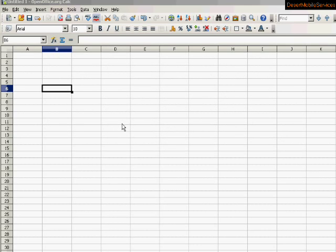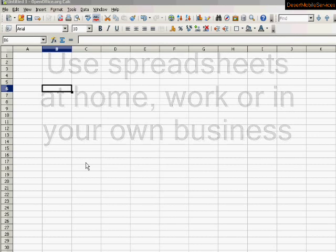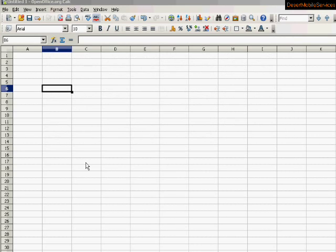Creating spreadsheets is a great skill to have. You can use this at home, work, or in your own business. Some can be simple, some can be really complicated. It just depends on what you're doing with it.